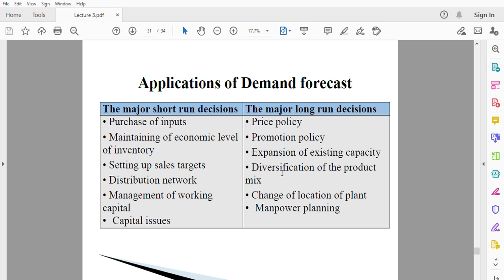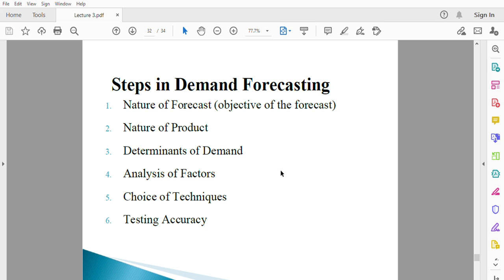The last long-run decision is manpower planning. You employ more hands when you expect demand to increase. If you don't do a good forecast and just use judgmental decisions, you might employ more people now and then demand falls — causing losses. So demand forecasting helps in manpower planning.